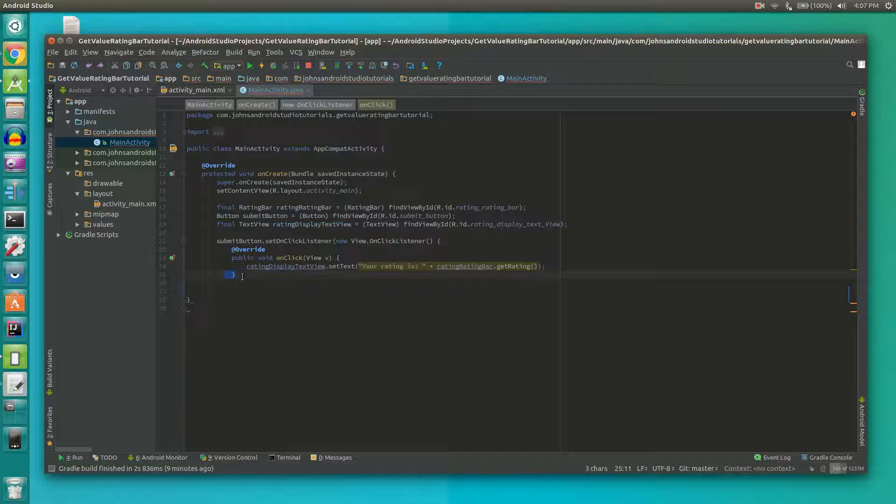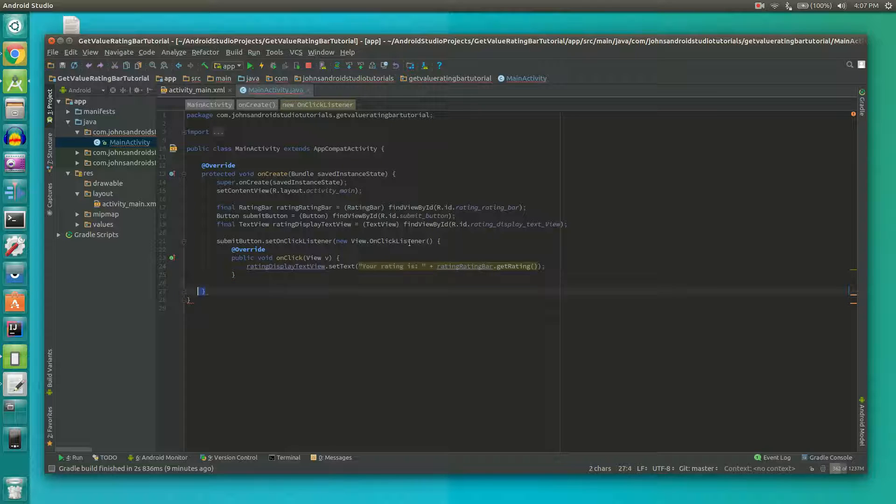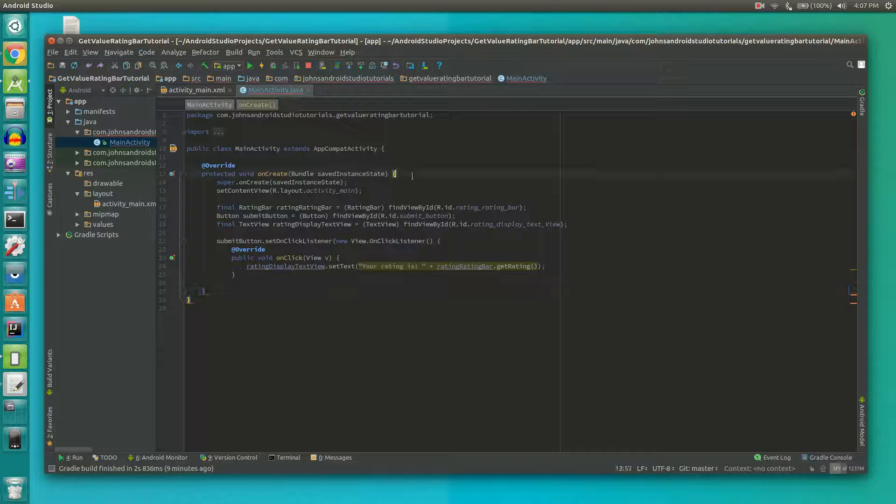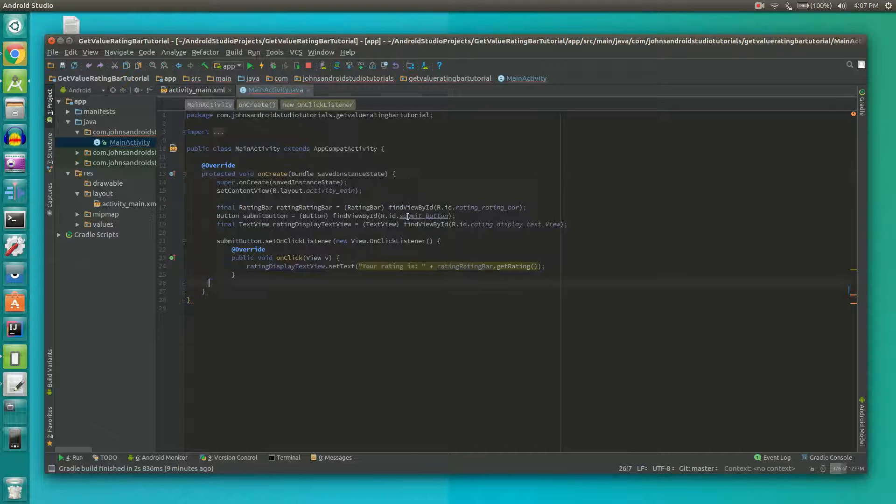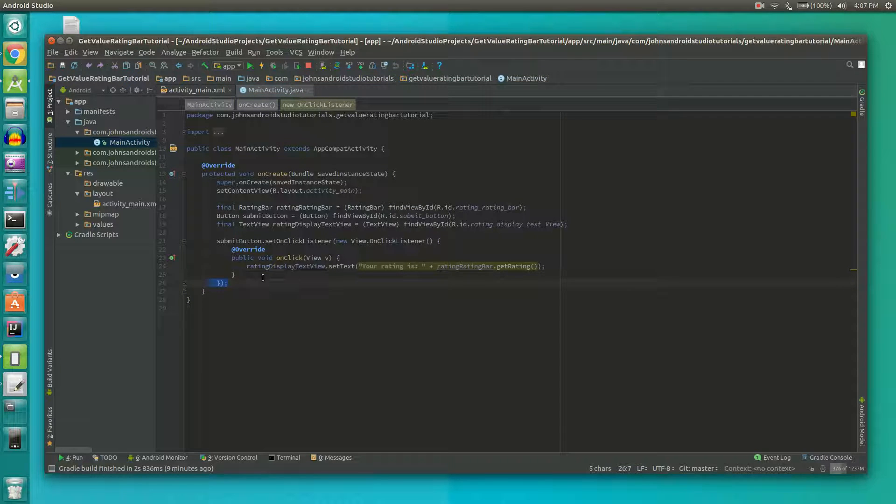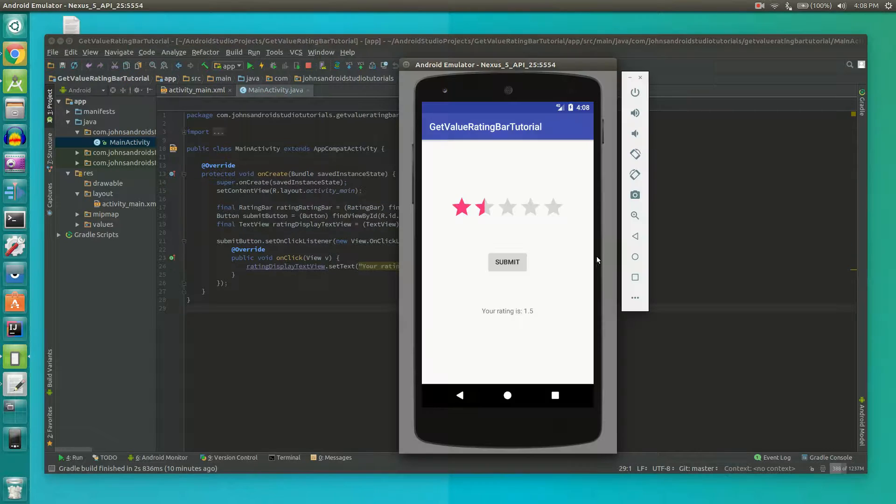Right below that we're going to close it off with one bracket to close off the on click method. Then another bracket to close off the whole method. Then we'll do one for the on click listener and then we're all done.